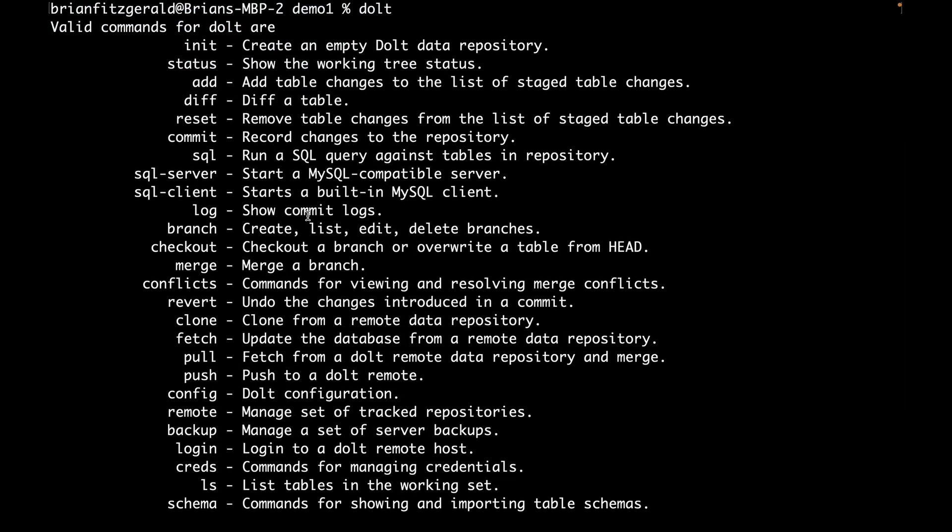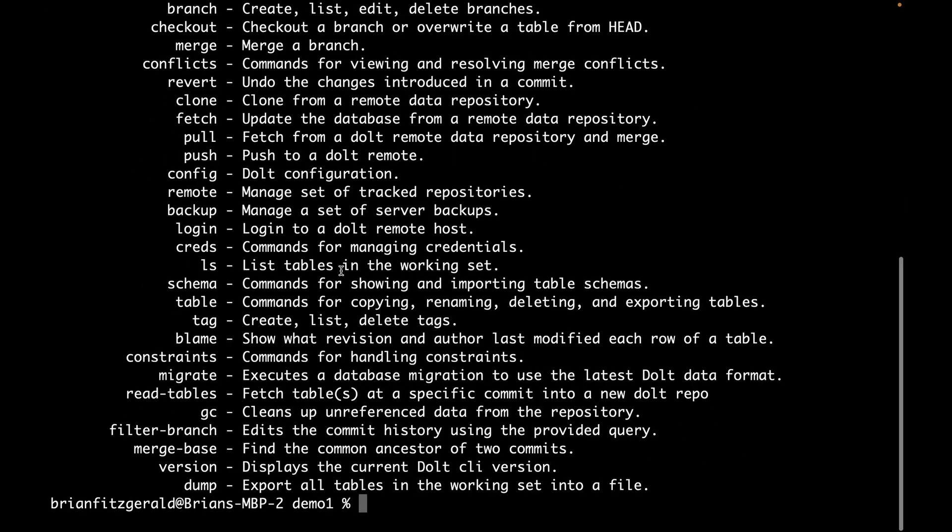You can run an SQL server and connect to it like you would TablePlus or any other tool. You can run queries directly through Dolth SQL on the command line as well. And we also have all our versioning commands in here to get started.